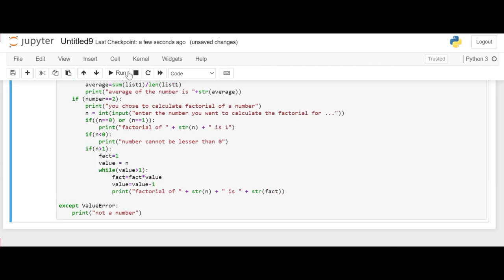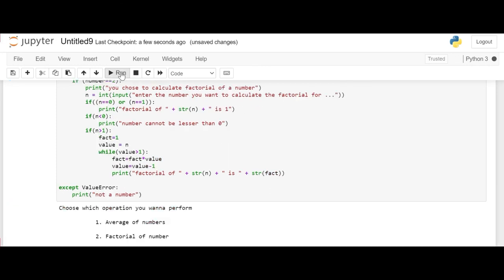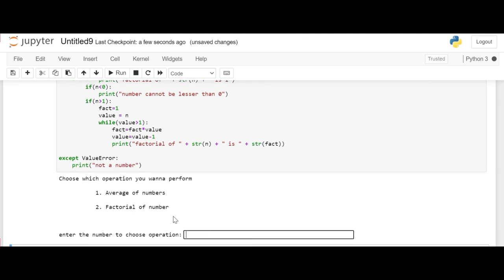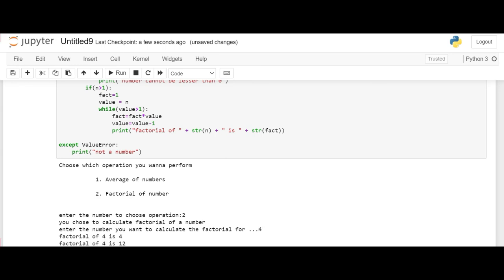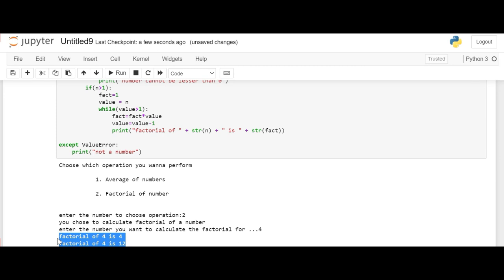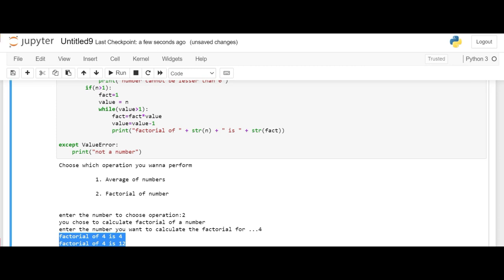Now let's run this code and check for error. So this is asking to choose operation. So we'll choose factorial operation 2. Now it's asking what number we want to calculate the factorial for. Now we enter 4. But this is giving me 2 lines where factorial of 4 is 4 and factorial of 4 is 12. So there is an error in our code.